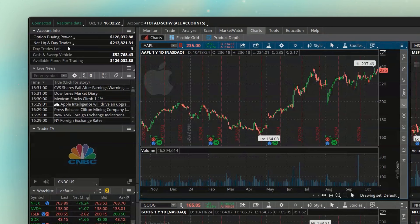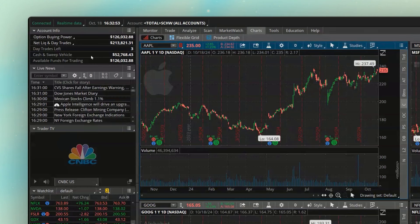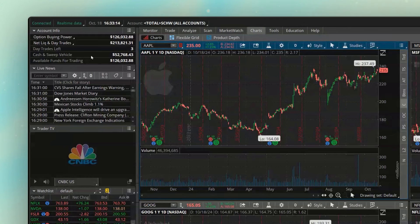So if the net liq value is less than $25K, you will want to keep an eye on this day trades remaining value. Right below that, the cash and sweep vehicle is going to be exactly what it sounds like — how much cash I have in this account right now. If you were wondering how much money you could spend without borrowing on margin, I could spend $52,768.43. That'll also be the amount of money I could withdraw without going on margin.